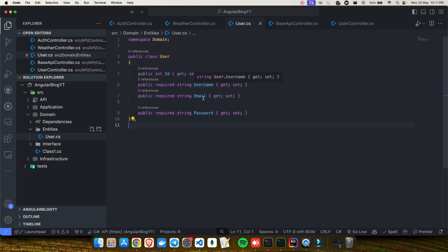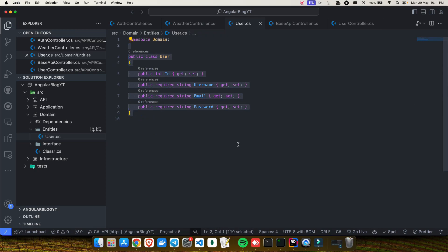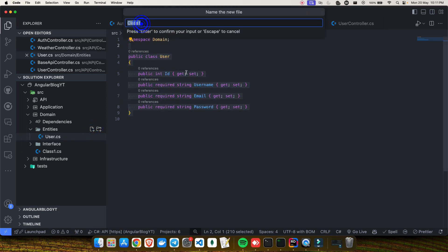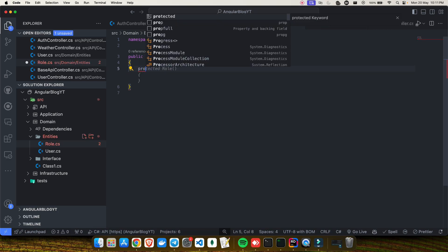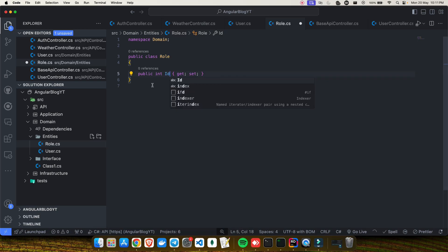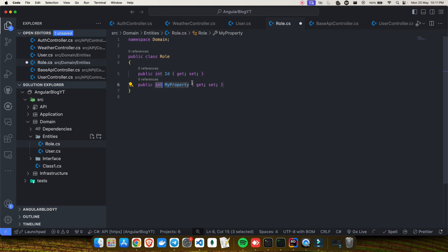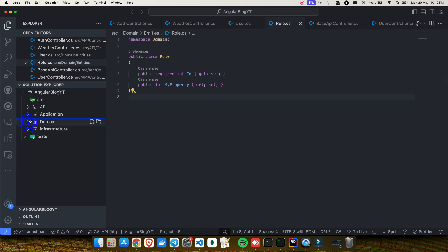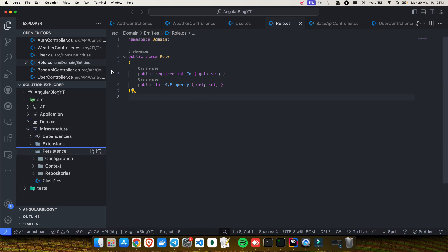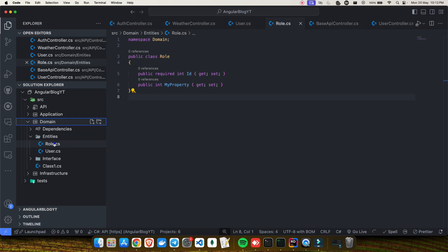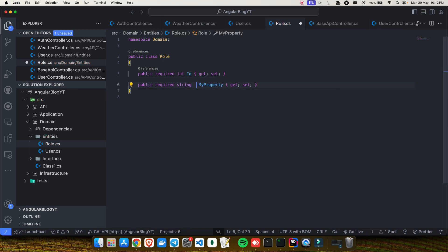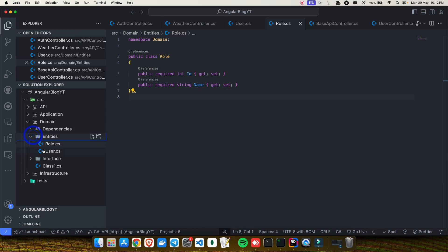So the User entity has id, username, email, and password. Now let's create the second entity: Role. Click add new file, choose class, and write Role. I'll add a prop for id of type int, and another required string property for name. Note that I won't add data annotation attributes directly here — I'll handle primary key configuration inside the configuration folder in the infrastructure layer, which we'll cover later.